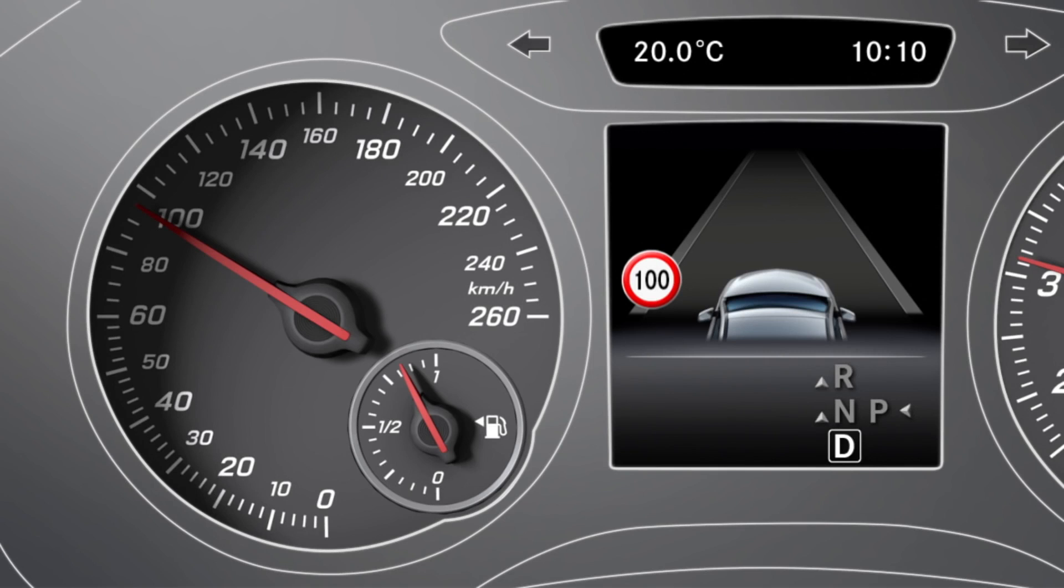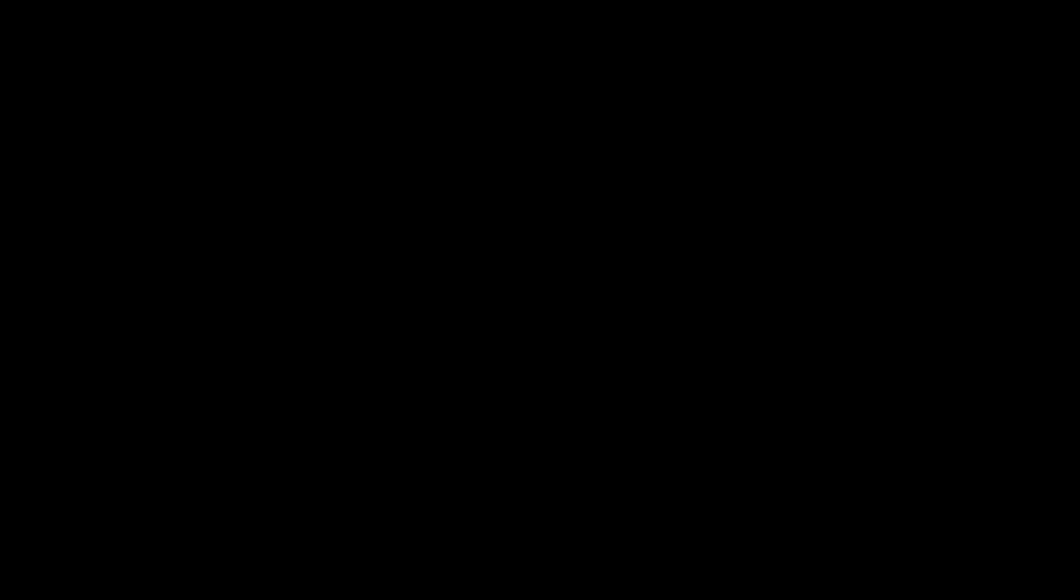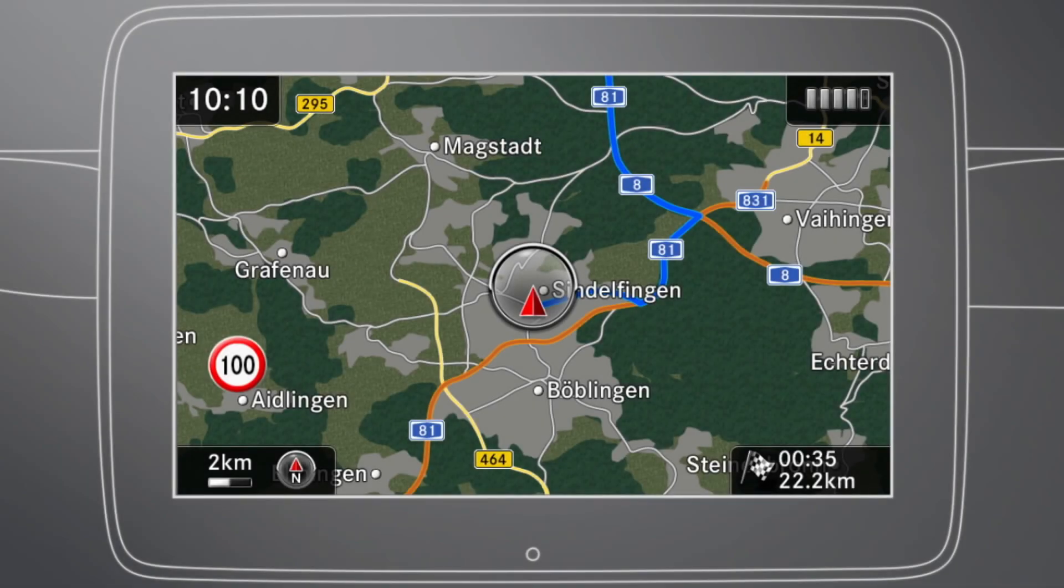If the assistance graphic is also activated, any traffic signs detected are displayed continuously. In navigation mode, the traffic signs are also displayed on the command display.